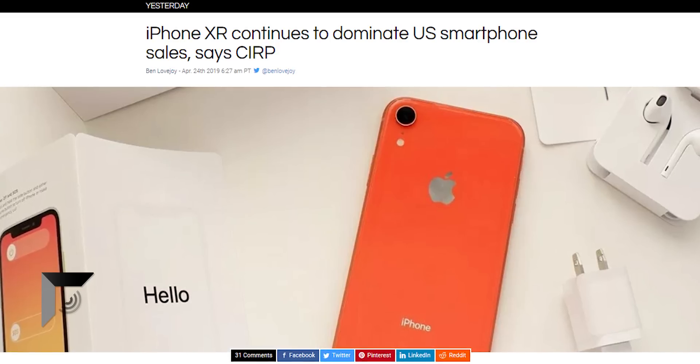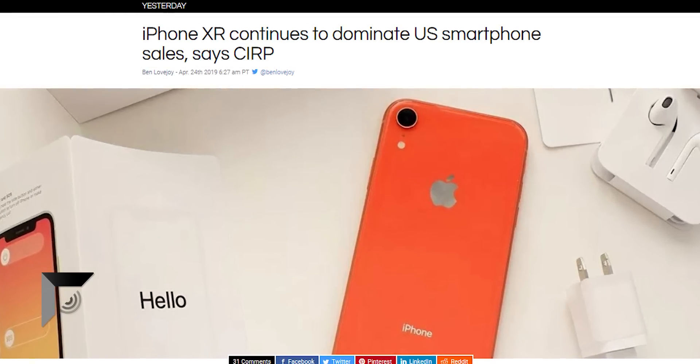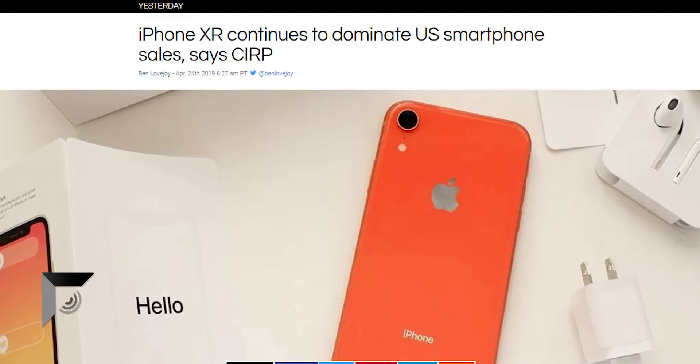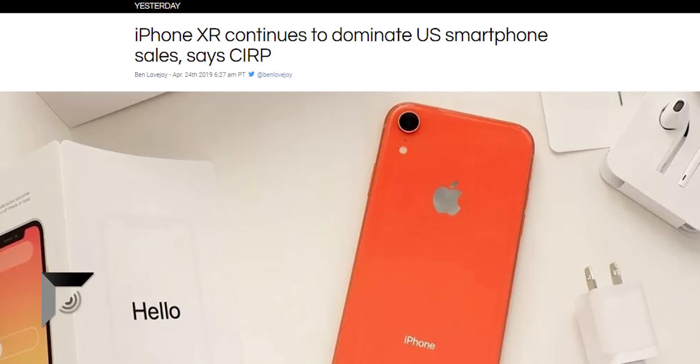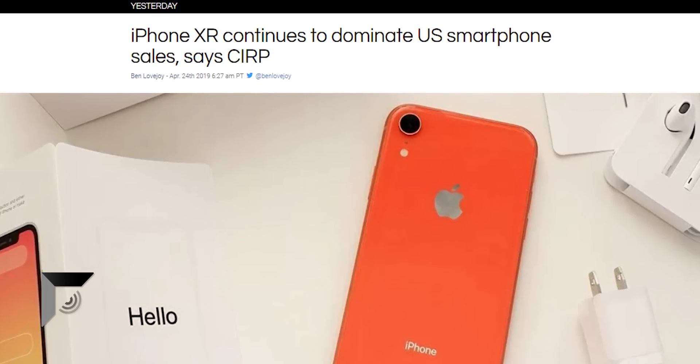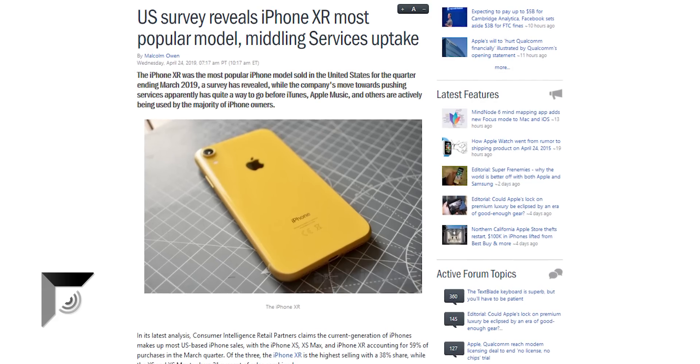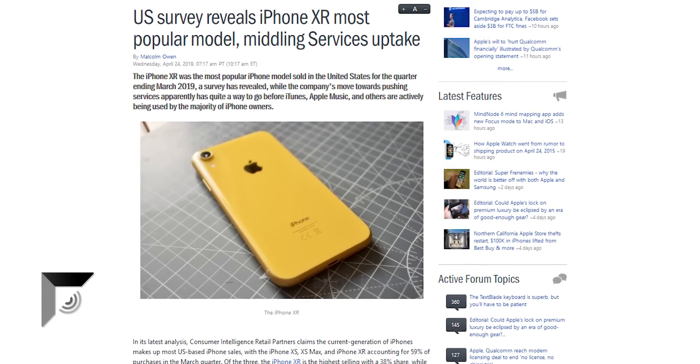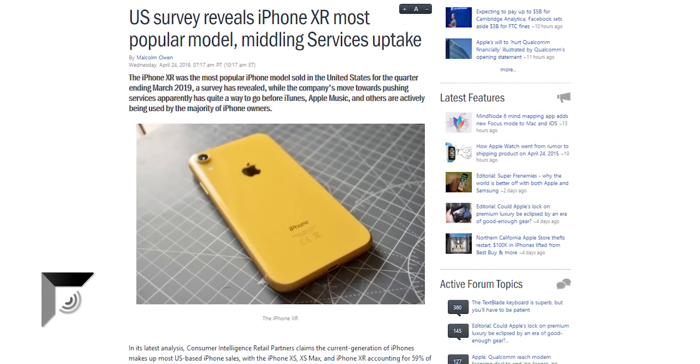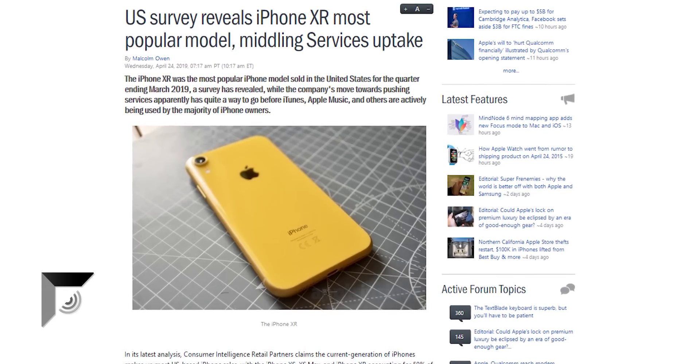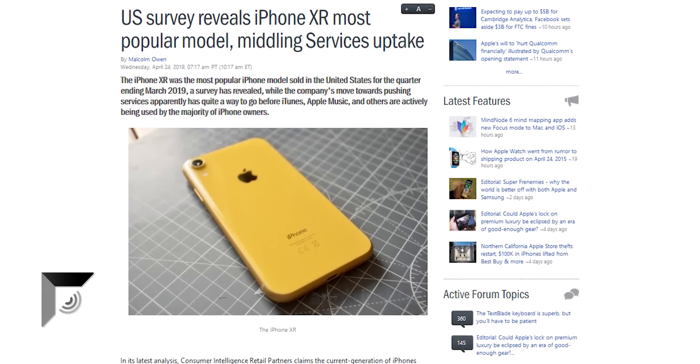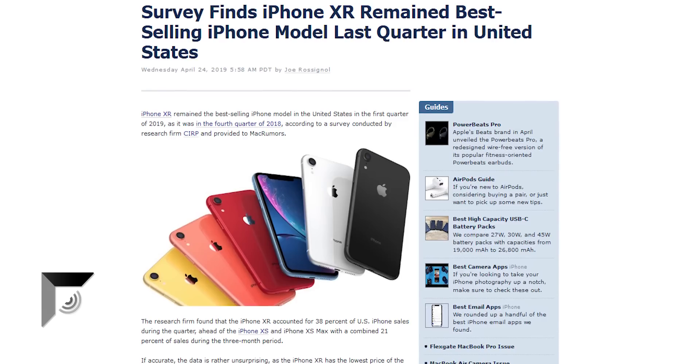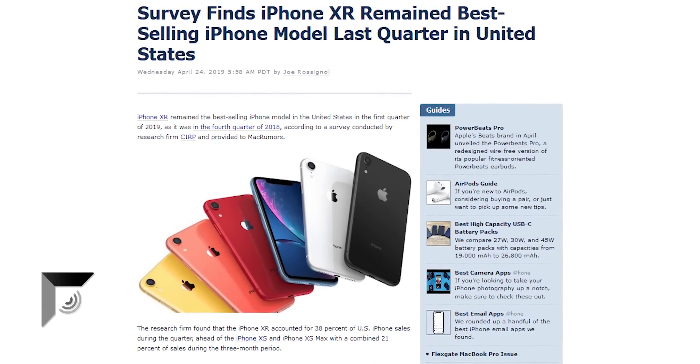According to CIRP, Consumer Intelligence Research Partners, they're saying that the iPhone XR is still crushing it in the U.S. and in the U.K. for the first quarter of 2019. For the second quarter in a row, the iPhone XR is the best-selling individual smartphone. Period.